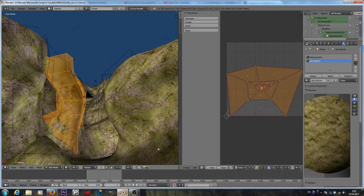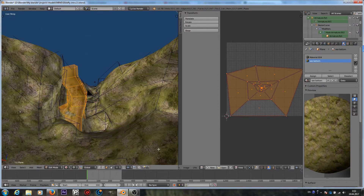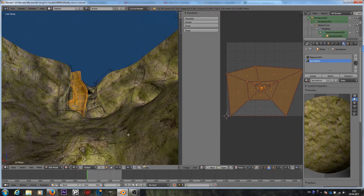Hello guys, just a very quick tip tutorial. Maybe most of the people know about this feature, but if you don't, you will discover something very important for you if you do some UV mapping.